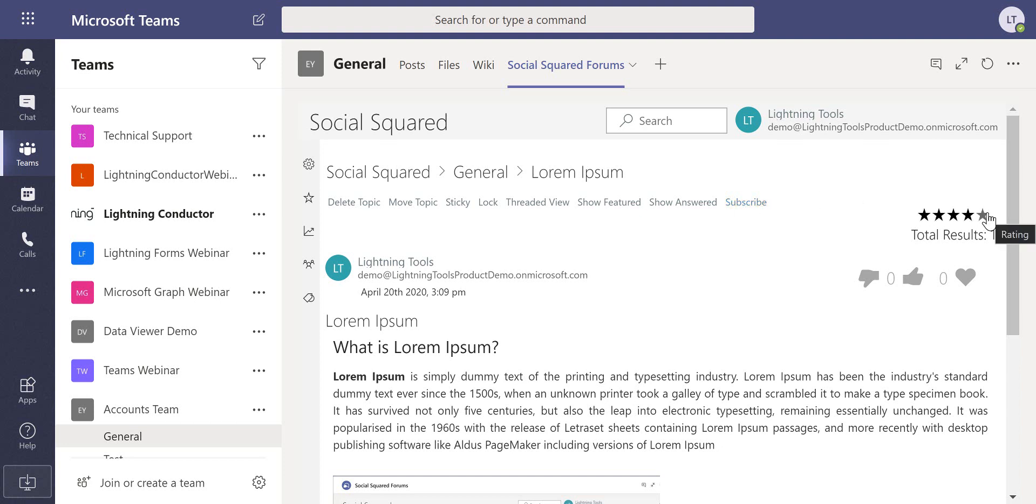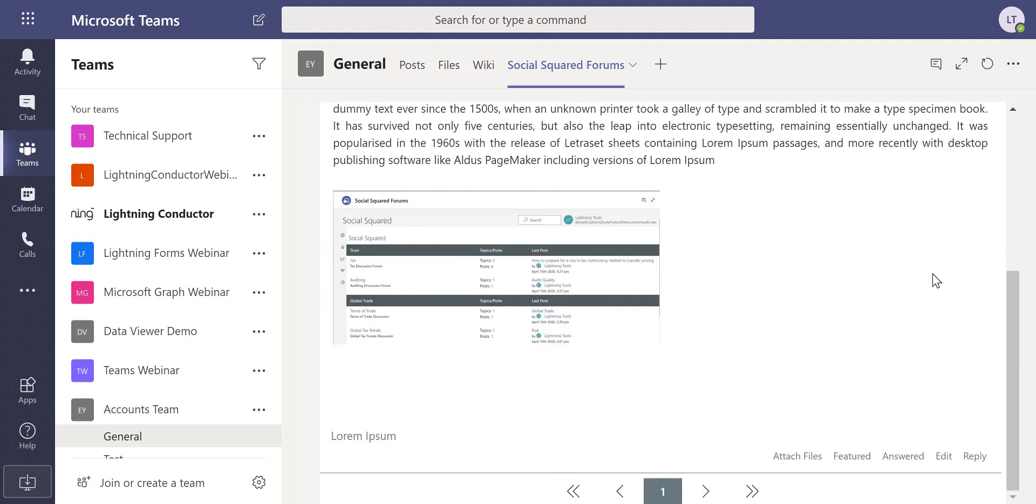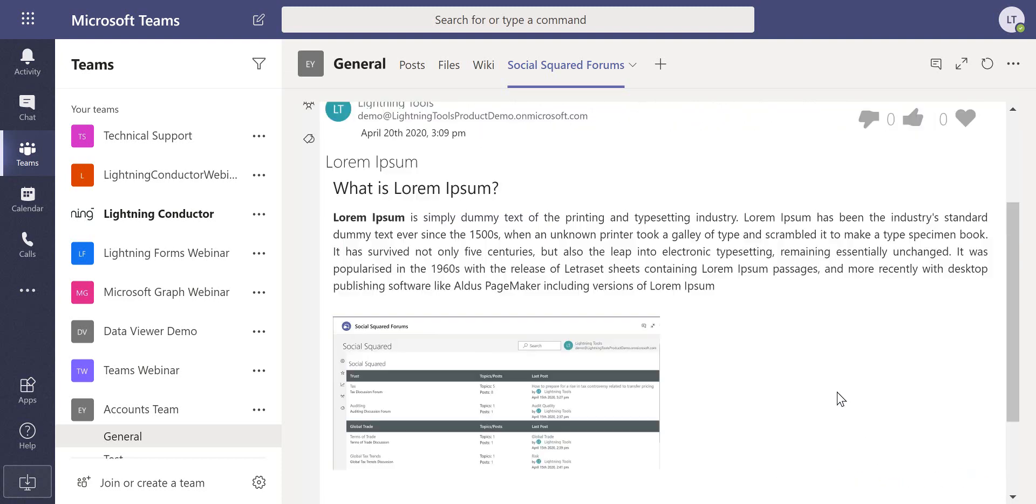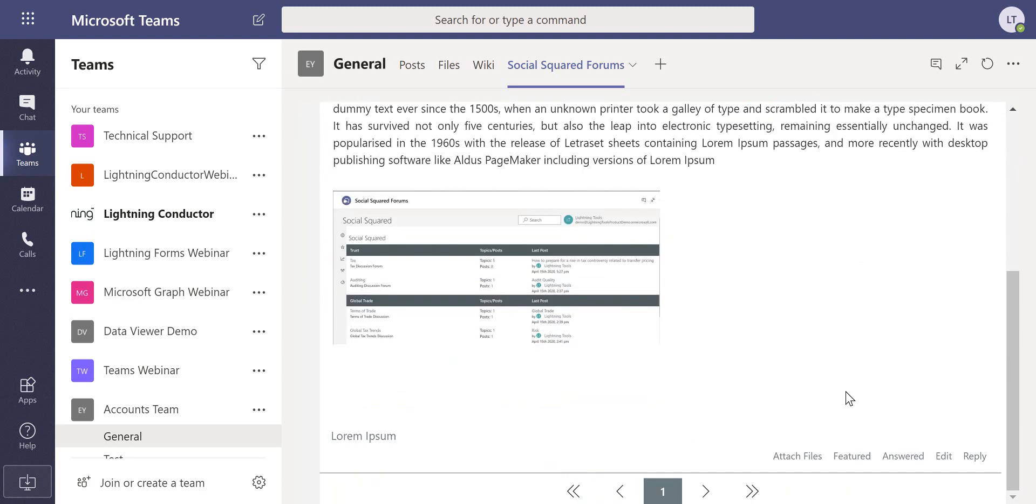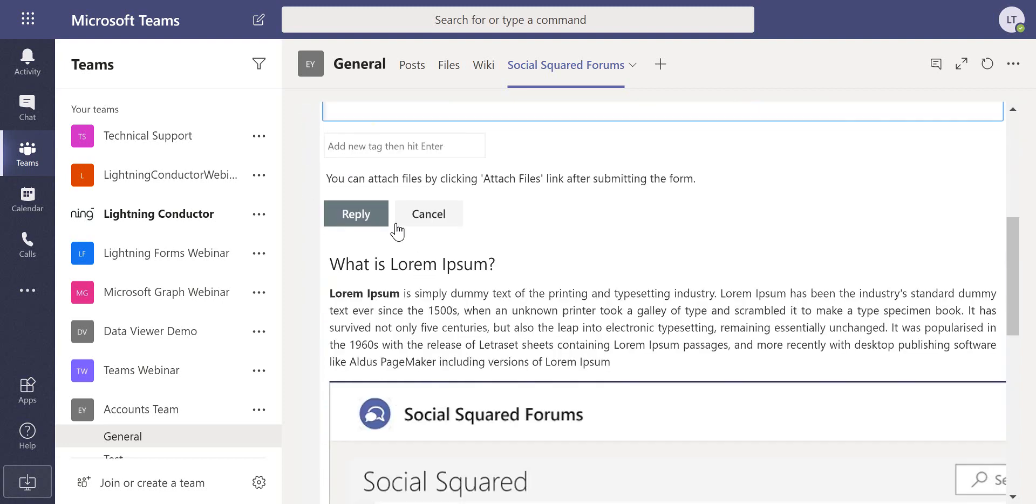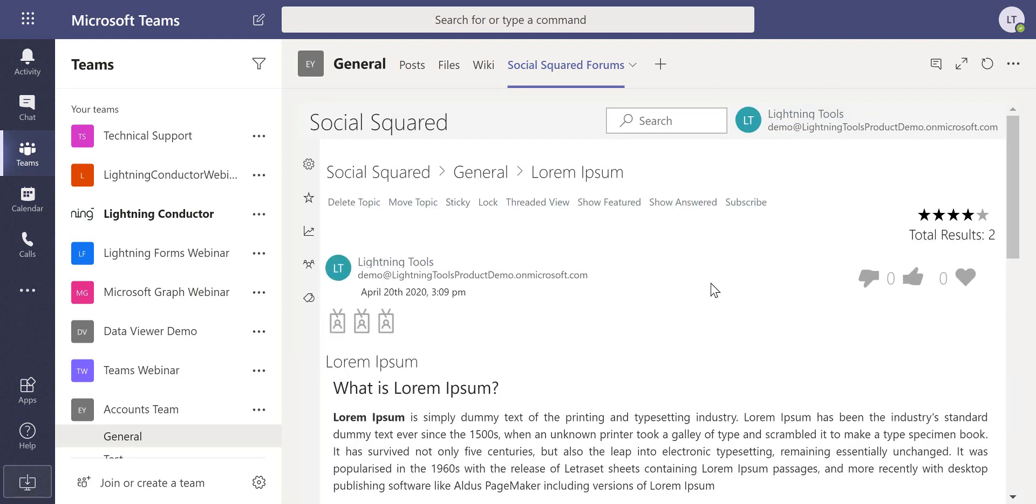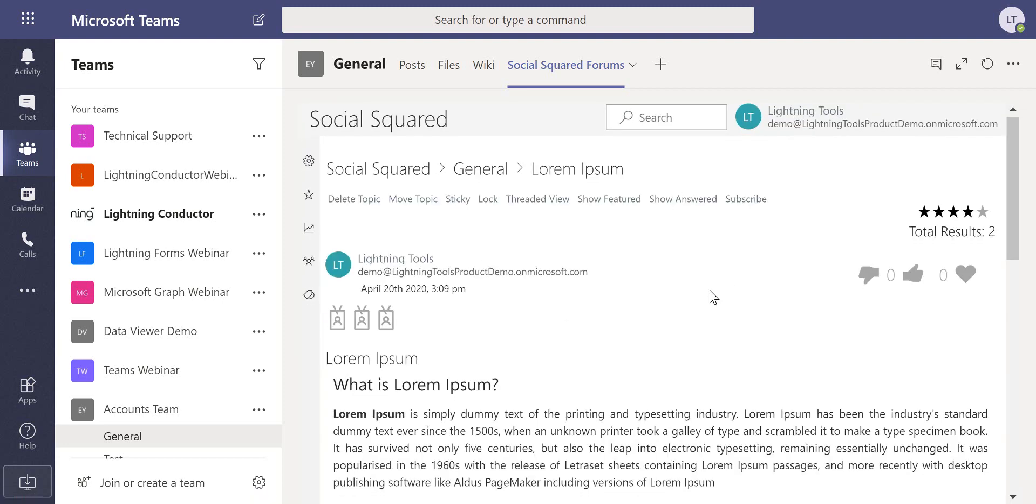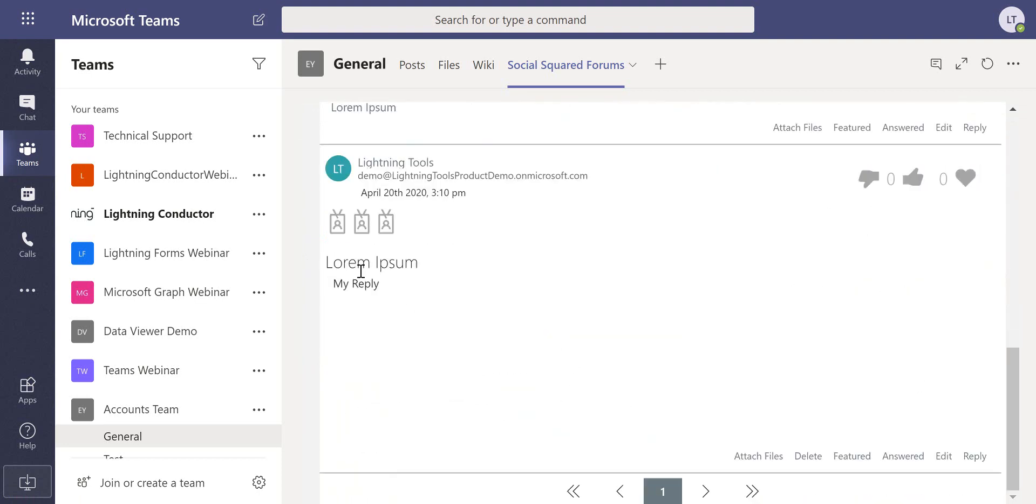Over on the right we've got the ratings so users can rate my post, they can also like the post or vote the post up and down. Down at the bottom here we've got the ability to reply or edit since I was the user who created this in the first place. If we were to hit reply, here we are with my reply and I can hit reply there. We've now got a response to that topic within the thread and we can see also the number of badges that have been awarded to me for the number of posts that I've created.